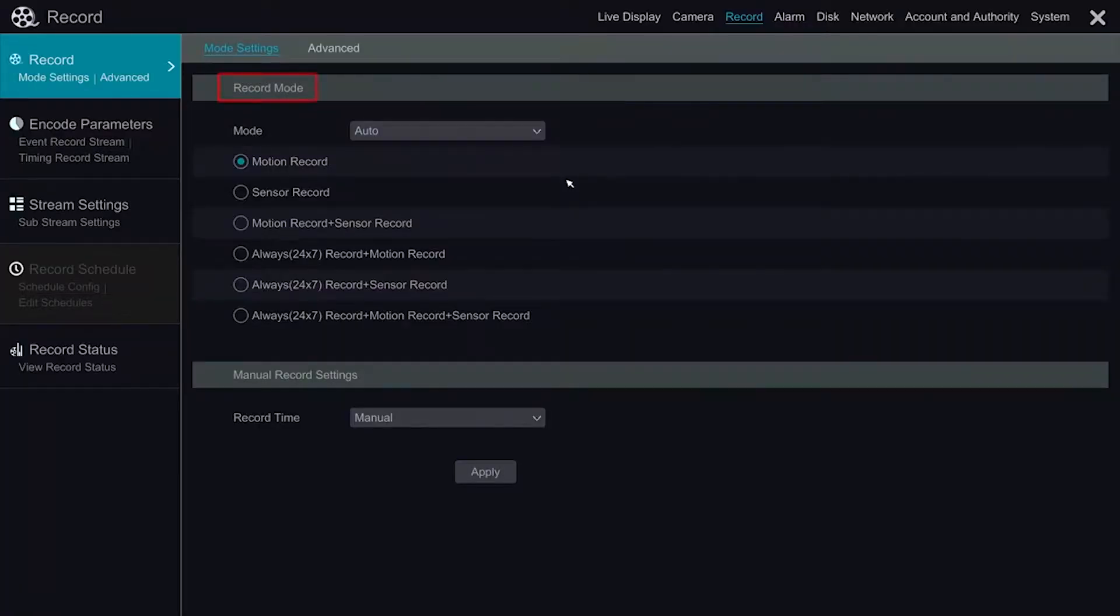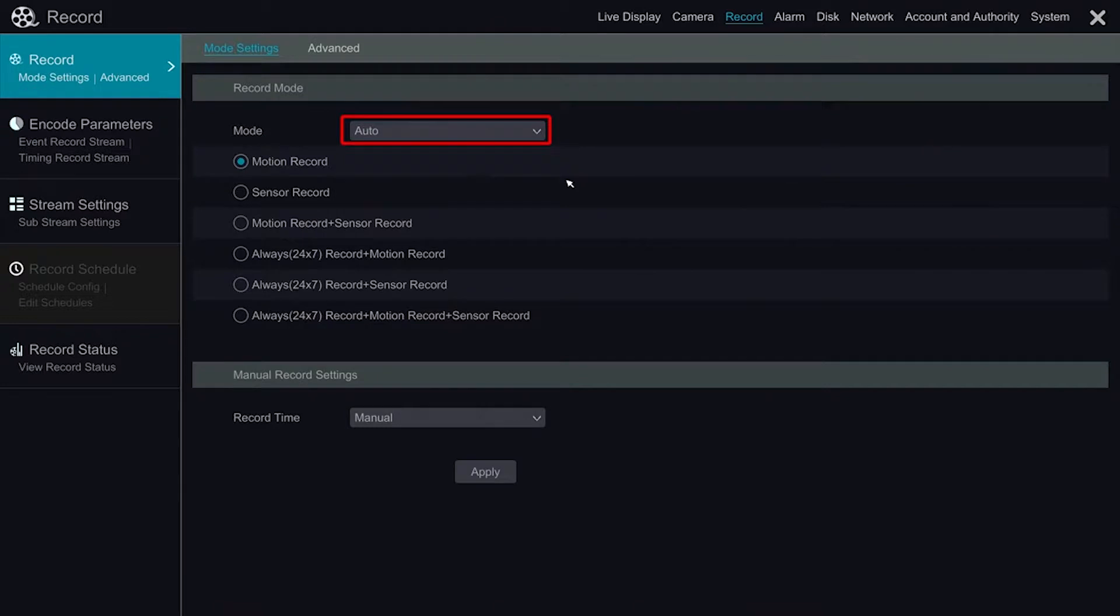Under the main tab, we have our record mode options. By default, the mode is set to auto, giving us several predefined options.